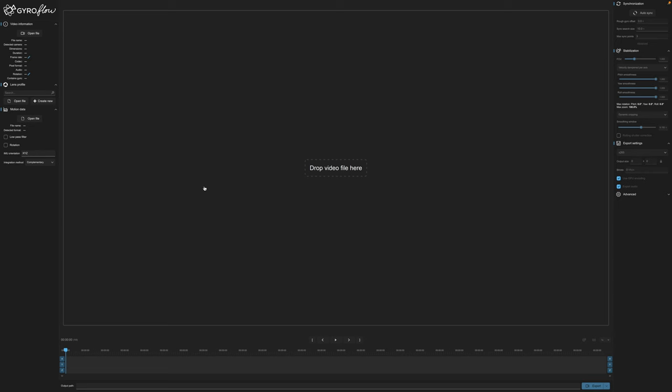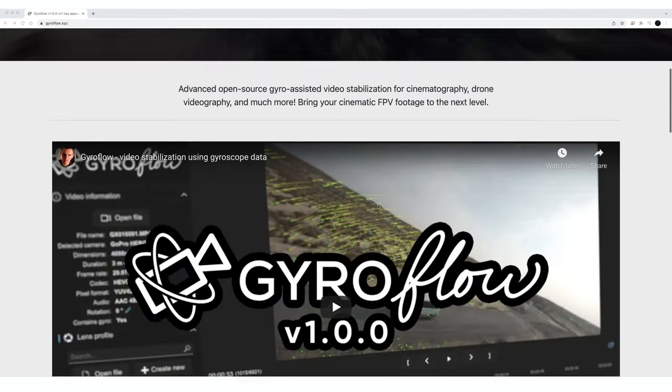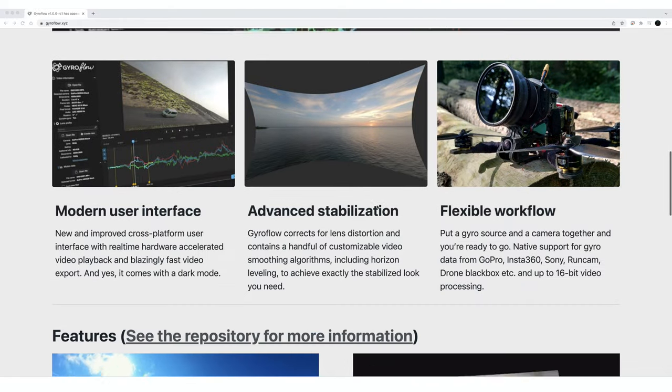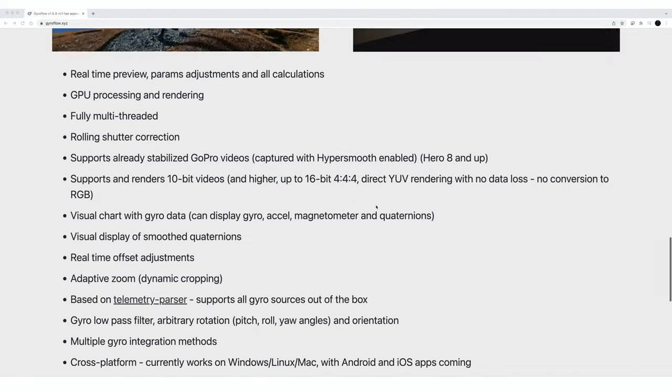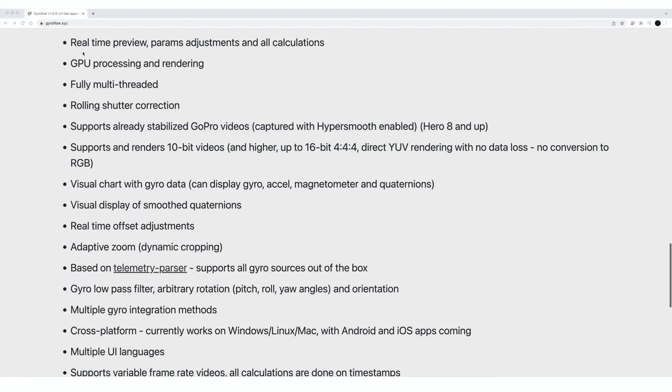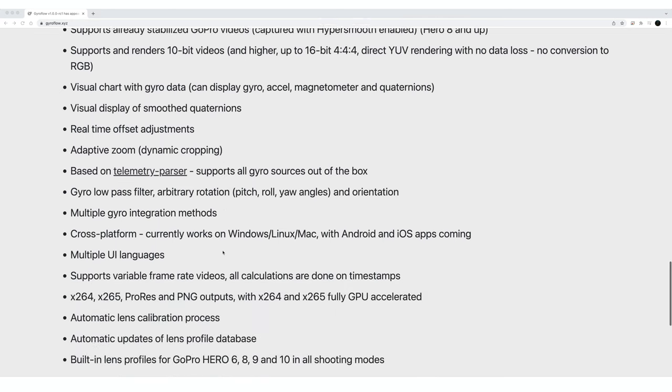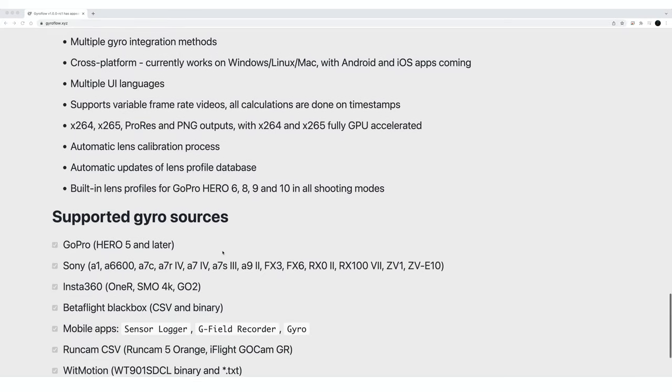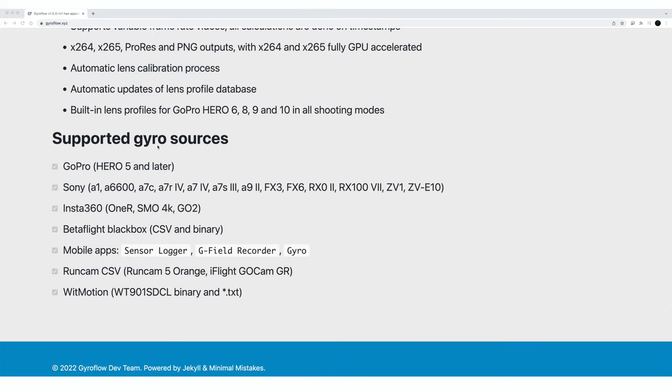So what is Gyroflow? It's an advanced open source gyro-assisted video stabilization for cinematography, drone video, and much more. Gyroflow has been around since 2020 but the all-new version is so much easier to use and it's not fiddly. It's really awesome right out of the box. You install it, you can start using it right now.